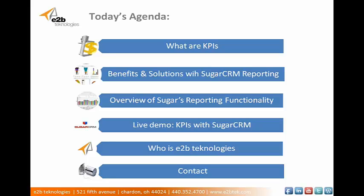Then, we'll be covering some of the real general benefits of using a strong reporting system and we'll talk about common issues businesses may have and how those issues can be resolved with KPIs in a business intelligence system such as Sugar. Then I'll tell you about what Sugar can do in regards to its reporting functionalities.